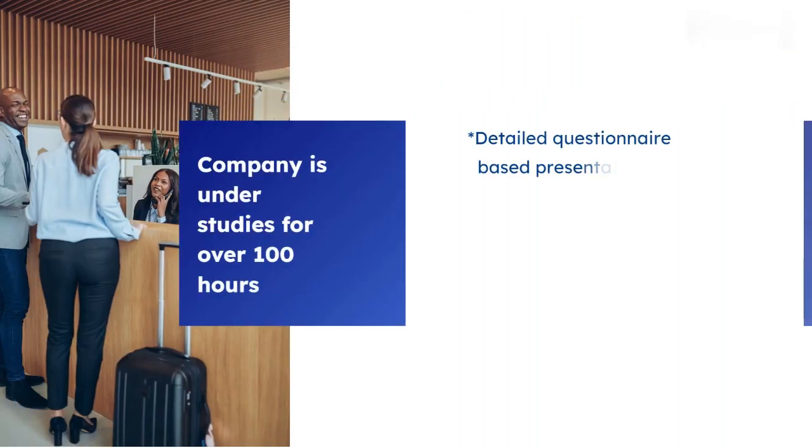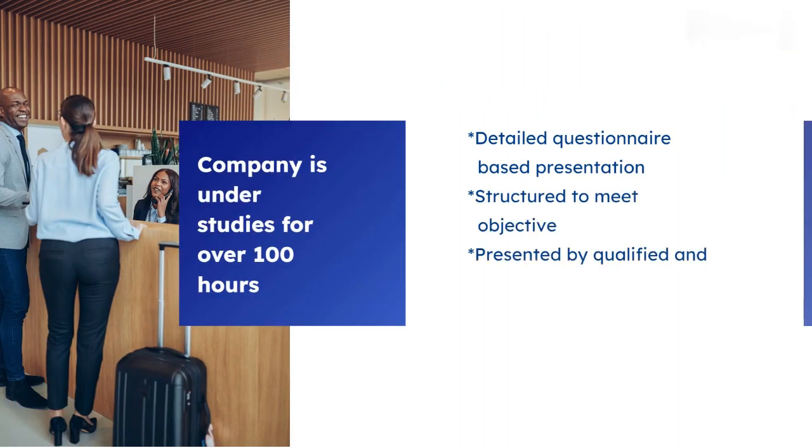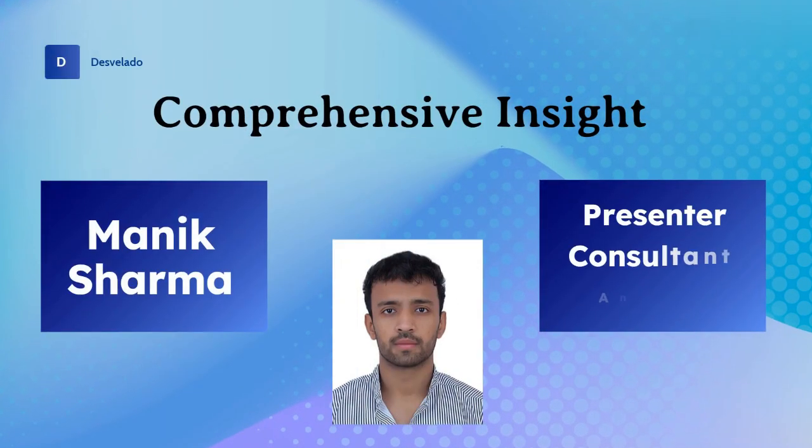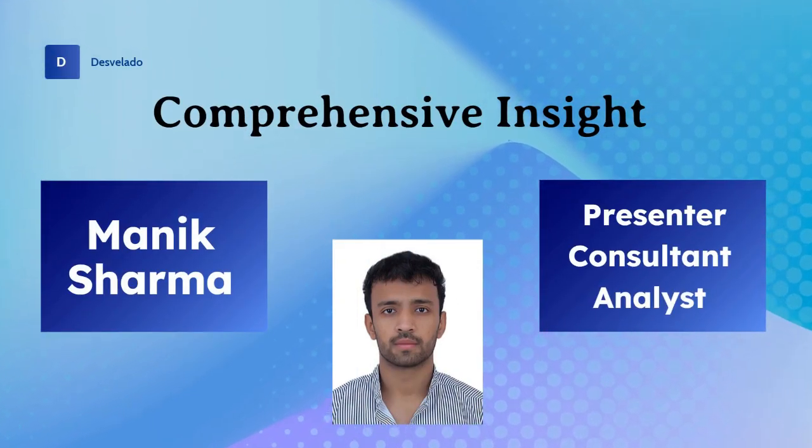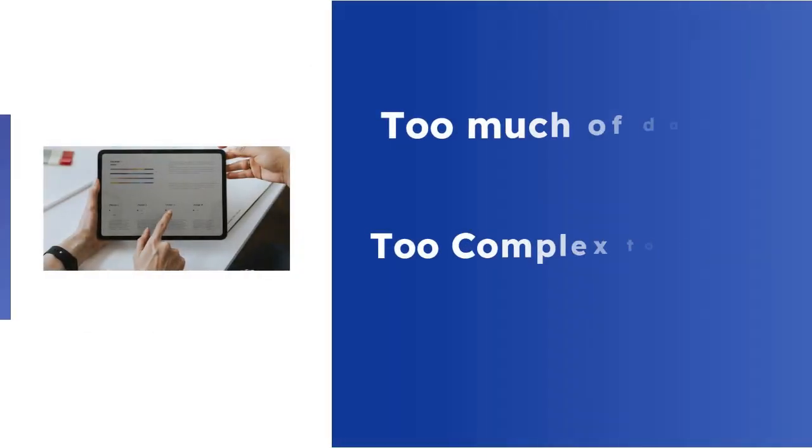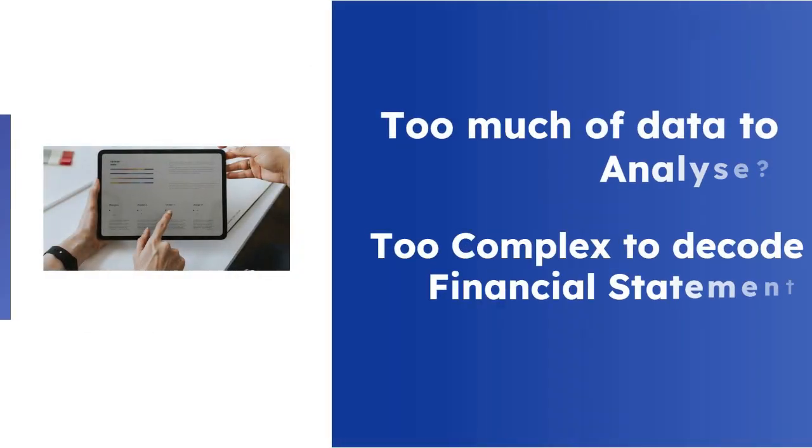Our goal is to provide you with comprehensive insights, enabling you to make informed investment decisions. Ever found yourself too swamped with work or business to delve into investment research?